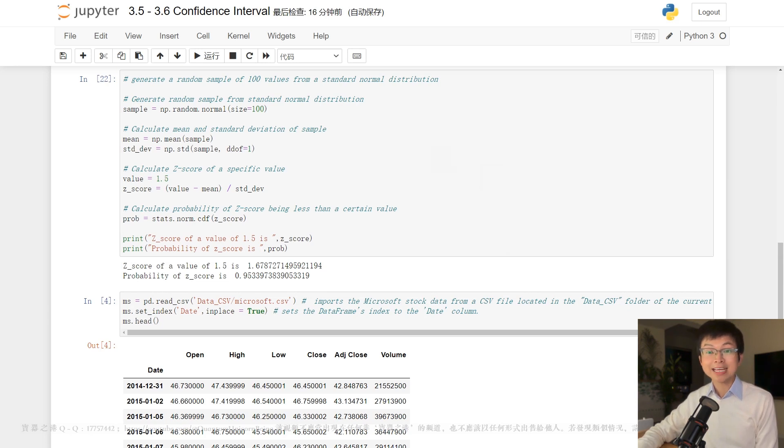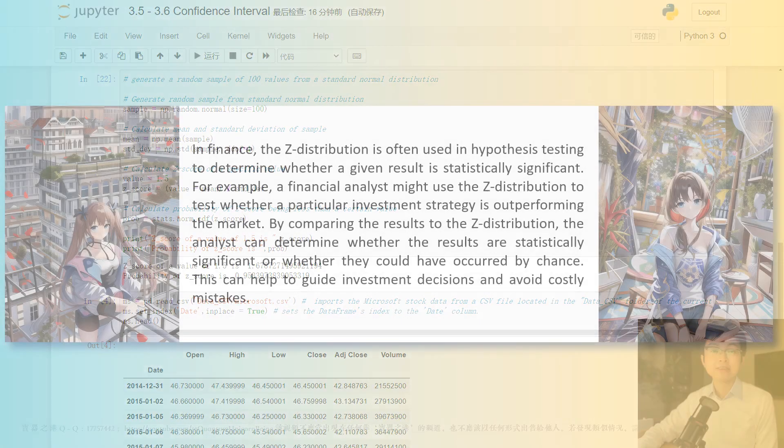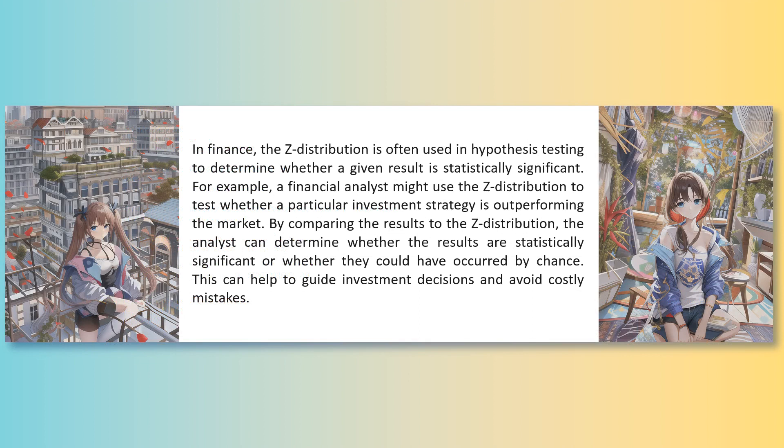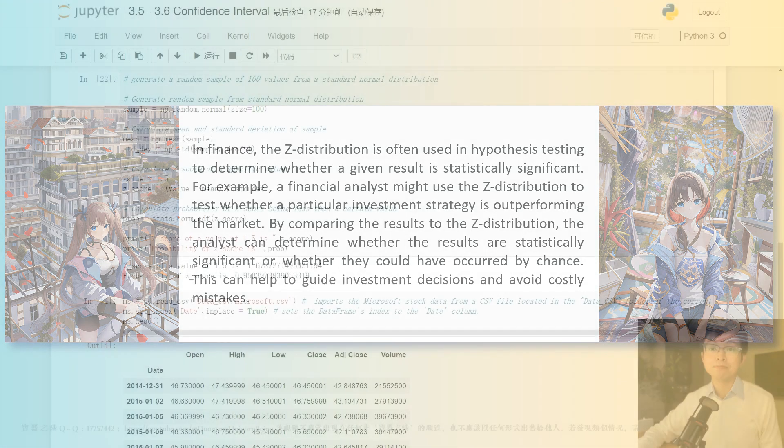In finance, the z-distribution is often used in hypothesis testing to determine whether a given result is statistically significant. For example, a financial analyst might use the z-distribution to test whether a particular investment strategy is outperforming the market. By comparing the results to the z-distribution, the analyst can determine whether the results are statistically significant or whether they could have occurred by chance. This can help to guide investment decisions and avoid costly mistakes.